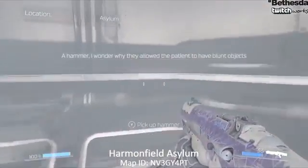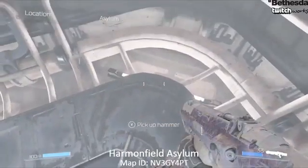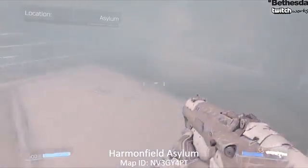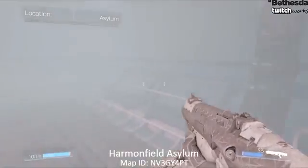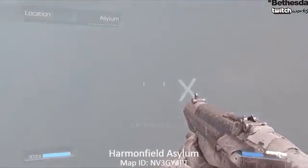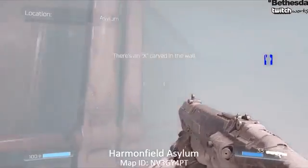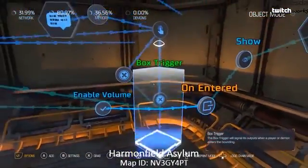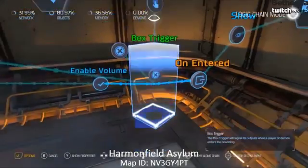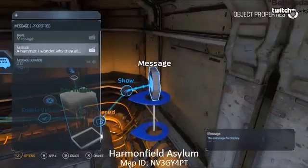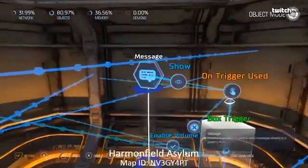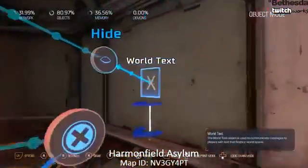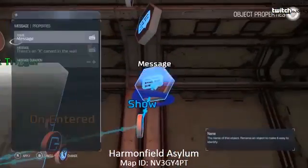The logic is pretty straightforward: the hammer is on the ground with a trigger around it. When you enter, it says 'hey, a hammer' — that's the dialogue text. After you hit use on that trigger you've picked up the hammer. Then there's world text on the wall for the X marks the spot with flavor dialogue like 'it's carved on the wall' and 'use hammer.' As soon as you do that, it gives you the droppable you need to continue through the rest of the level.